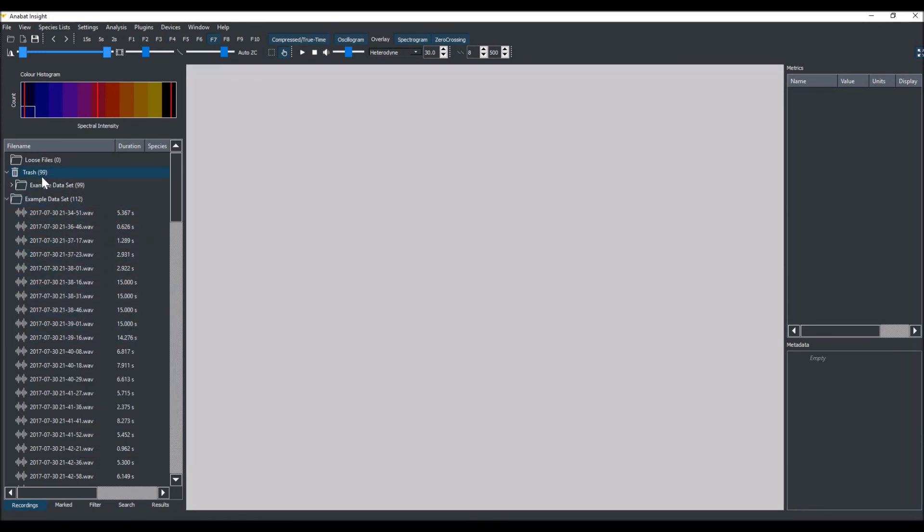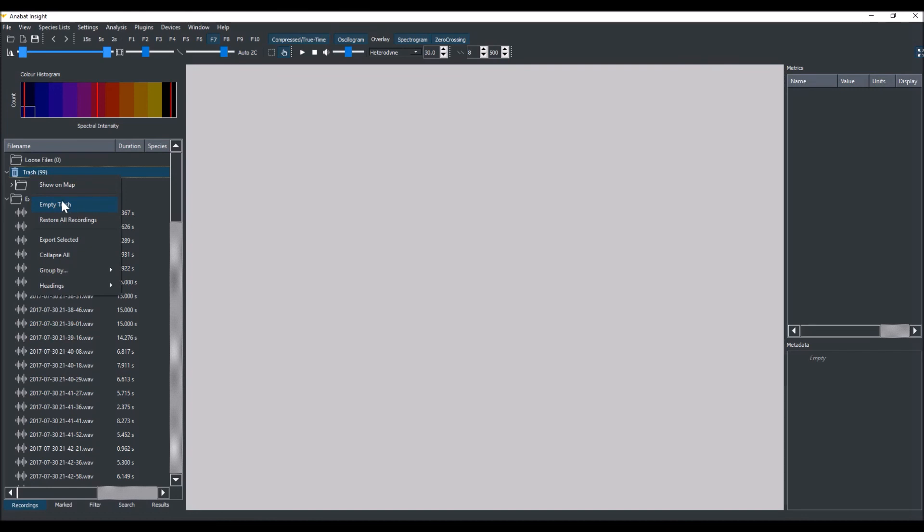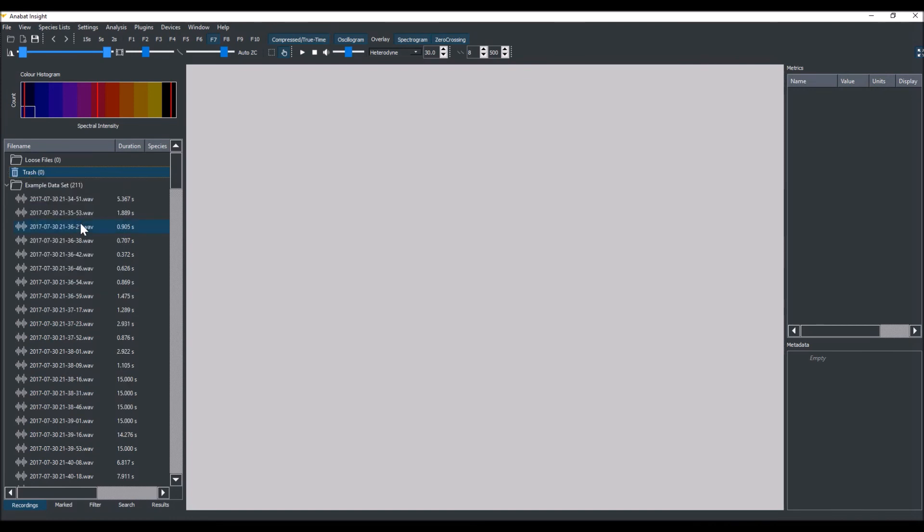If we wanted to, we can permanently delete all the recordings by right clicking on the trash and click Empty Trash. Or if we changed our mind, we want to restore all the recordings, just select Restore All Recordings. They'll all be placed back where they came from.